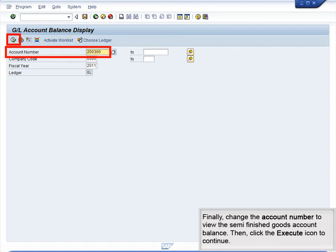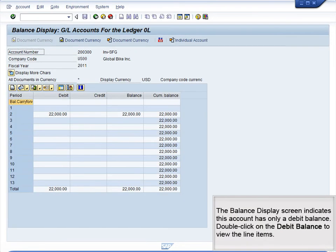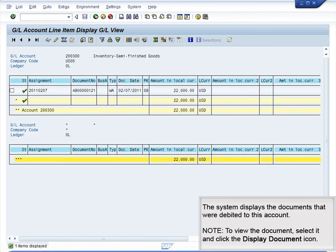Finally, change the account number to view the Semi-Finished Goods account balance, then click the Execute icon to continue. The Balance Display screen indicates this account has only a debit balance. Double-click on the Debit balance to view the line items. The system displays the documents that were debited to this account. To view a document, select it and click the Display Document icon.